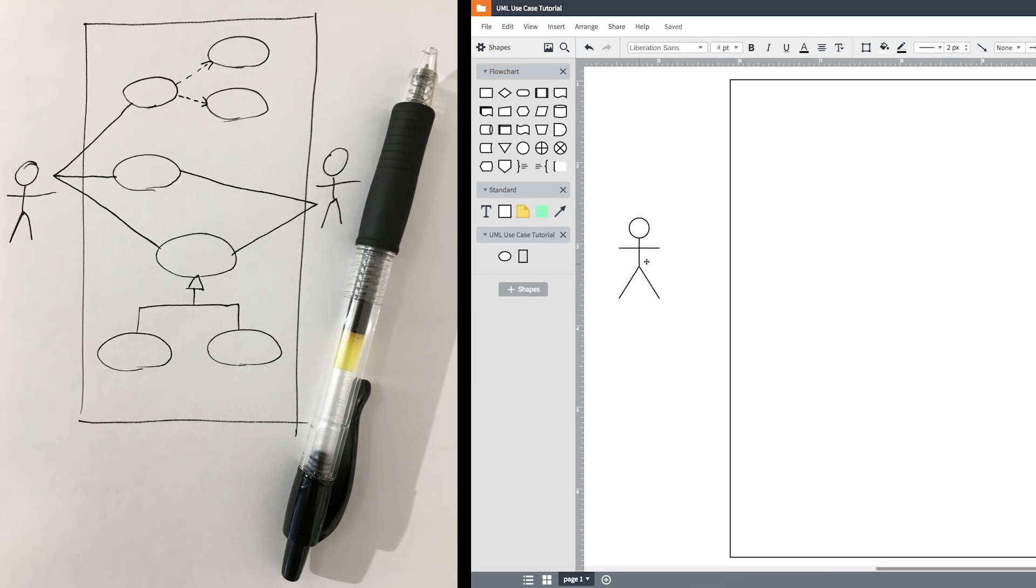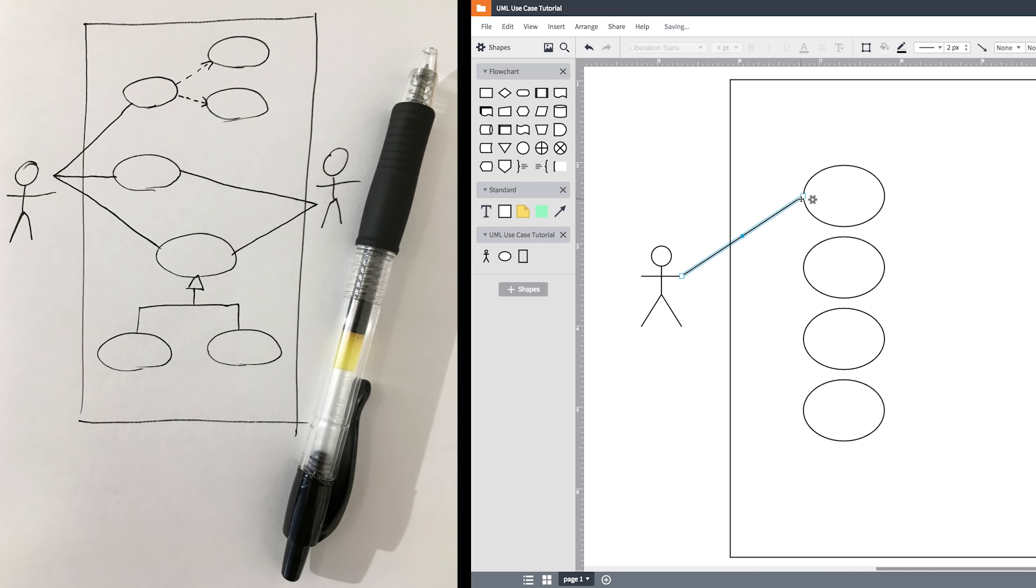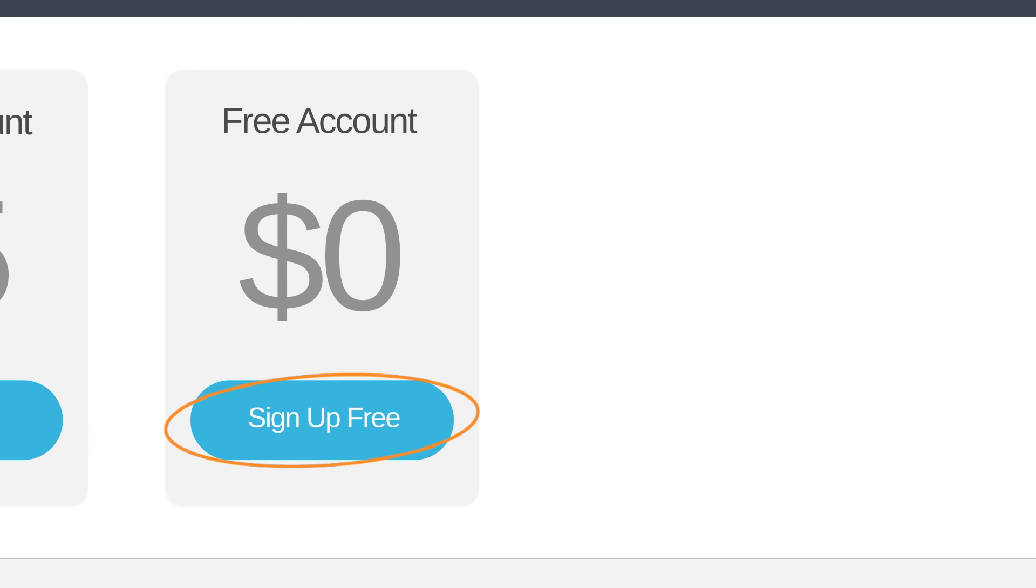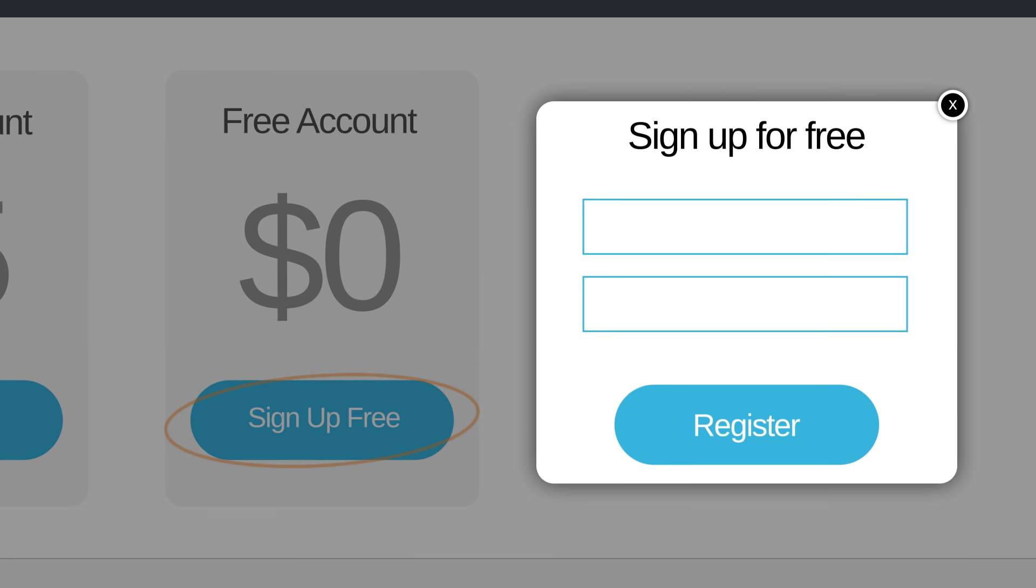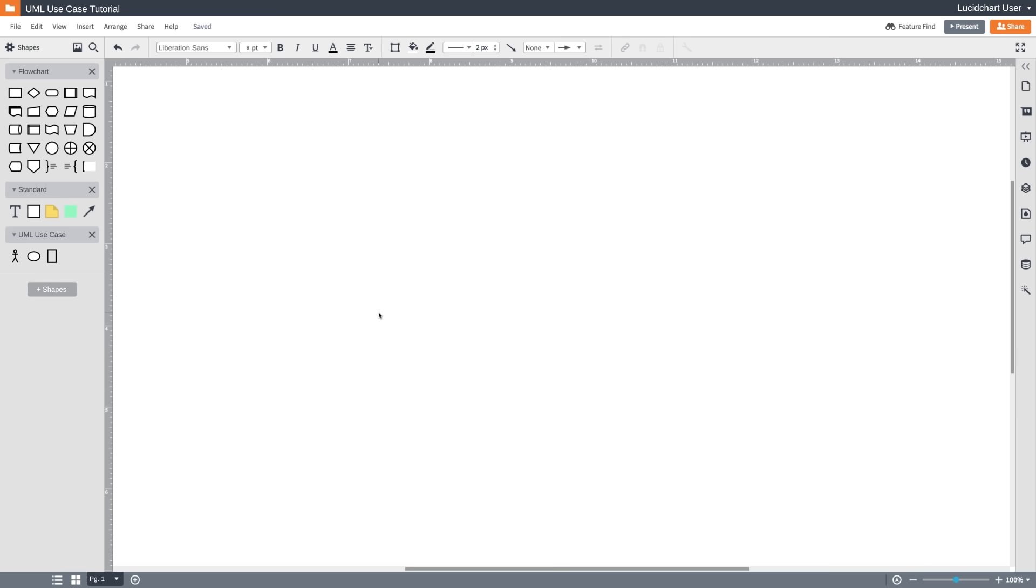Before we really get into the tutorial, let's talk about how you're going to make a use case diagram. You can draw them out with pen and paper, but a diagramming application is going to be much easier. Today I'll be using Lucidchart, and you can too, for free actually. Just click the link to access Lucidchart's website. Enter your email address, and you'll have a free Lucidchart account in just a few seconds. It's easy to use and you can follow along with me as we build a use case diagram.